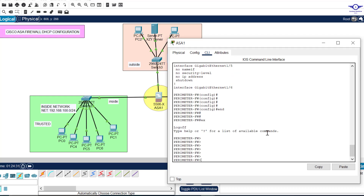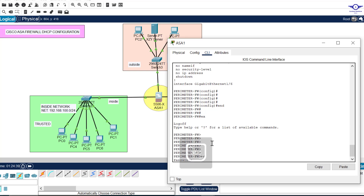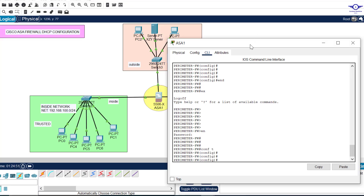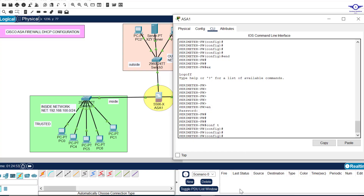This is the firewall we named 'perimeter firewall.' We just type 'enable,' our password was 'gtech1234,' then 'configure terminal' to enter global configuration mode.